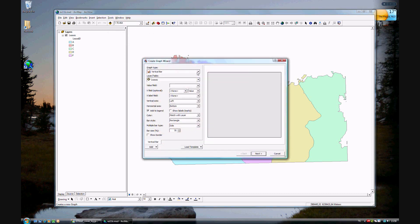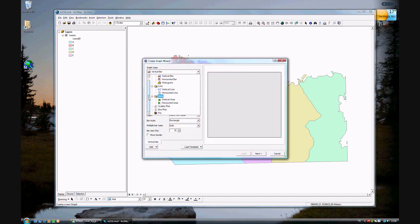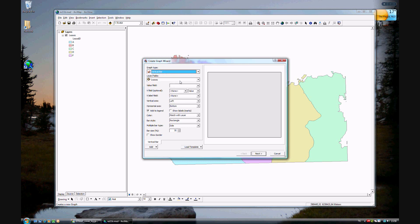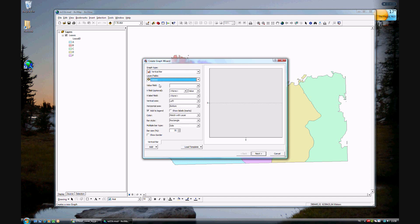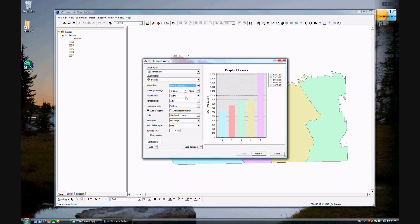And you can choose between the different types of graphs that you want. You want to do a vertical bar for our purposes. And again, lease should be the only choice since it's the only field that's open. So the standard value that we want to show is the sum of the standard values, which is the statistics we used before.